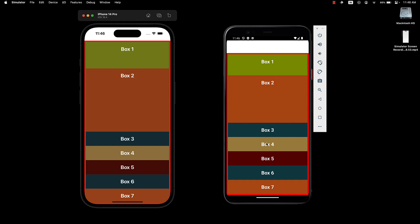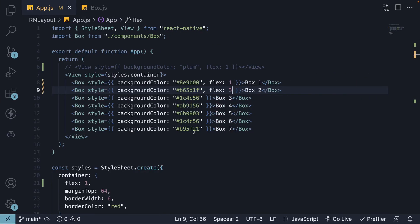I hope you now have a solid understanding of the flex property in React Native. To summarize, in React Native, a view component has display flex by default.